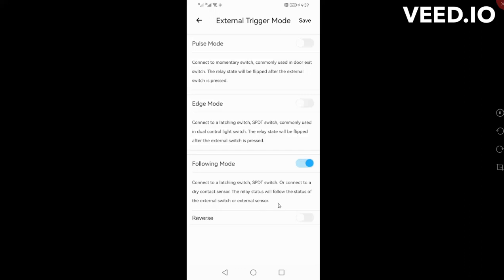If you've connected it normally open, just change around to normally closed if it's the opposite. At the moment if you have a look here you'll see that the Eskom is on, which means that my switch is on and my relay is on.